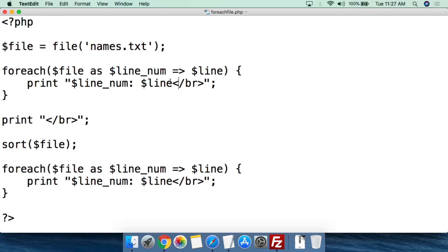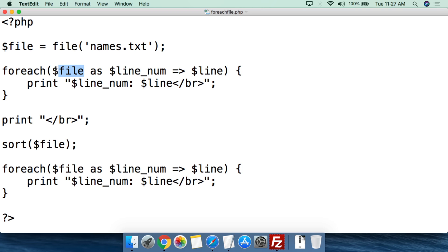What you can then do is we can use that foreach function that we've dealt with arrays before. Open the parentheses. Now we're going to feed it the variable that we've created with this array. So we're going to feed it $file, and then as, and we're going to take out the key value.